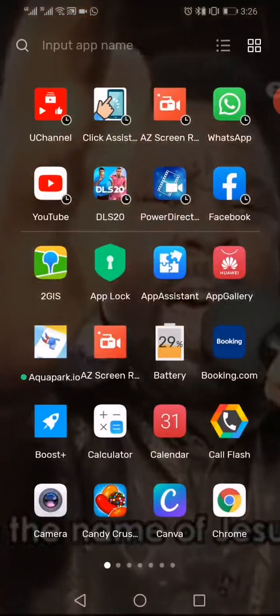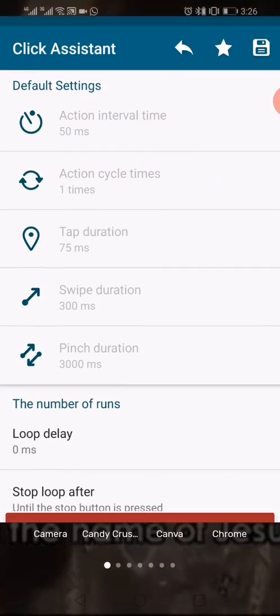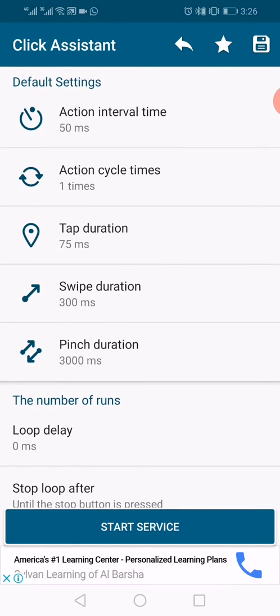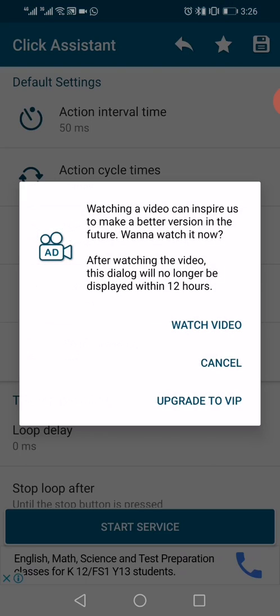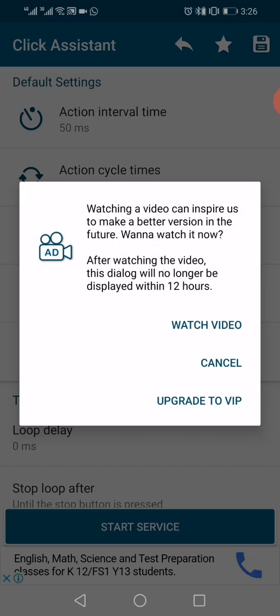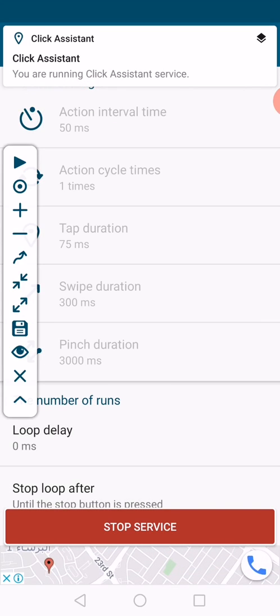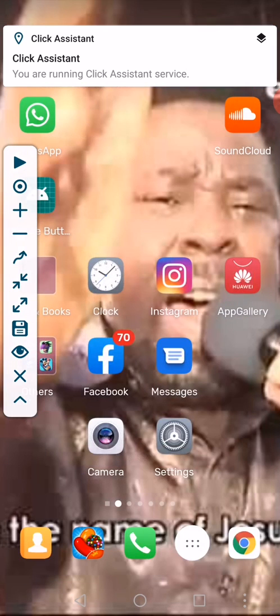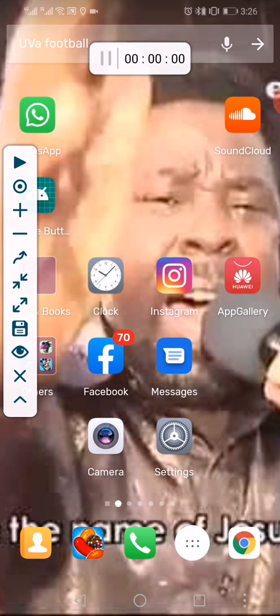So the first step is to open Click Assistant. As you can see, it's at the top left of my screen. You open Click Assistant, then start the service — click 'Start the Service', then cancel. Once it's like this, you minimize it. When you minimize it, you have this bar at the left side.